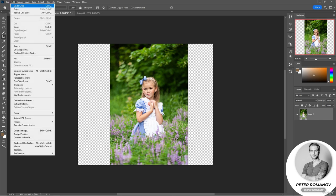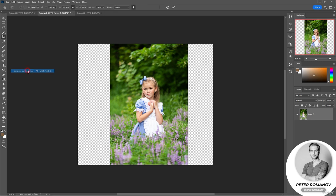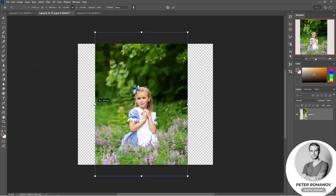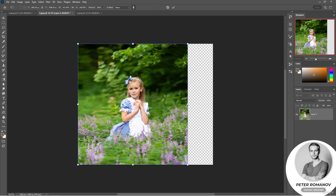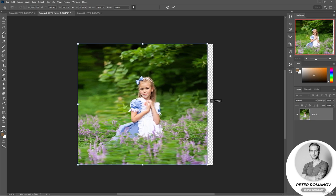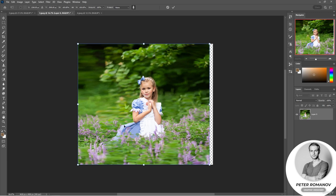Go into Edit, select Content-Aware Scale, and stretch. Everything stays the same in the areas which the program defines as skin tones, but the girl's dress is unfortunately starting to stretch as well. We cannot achieve the same clean result as in the previous case.